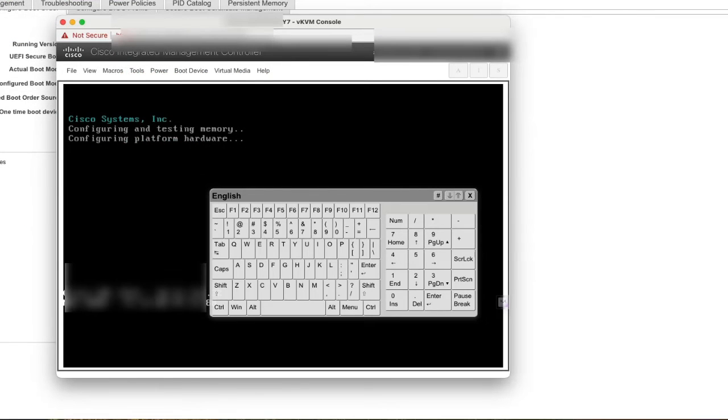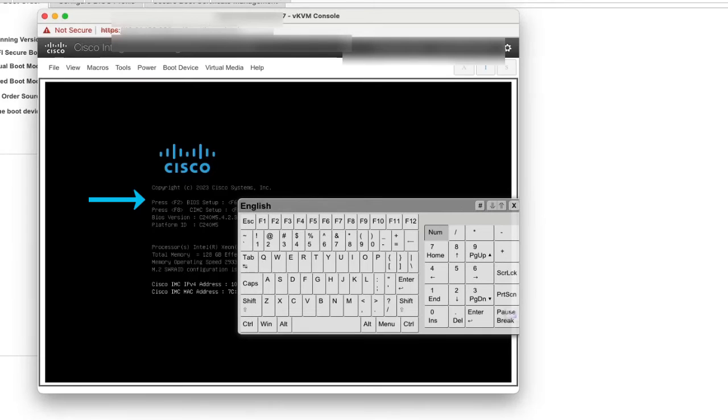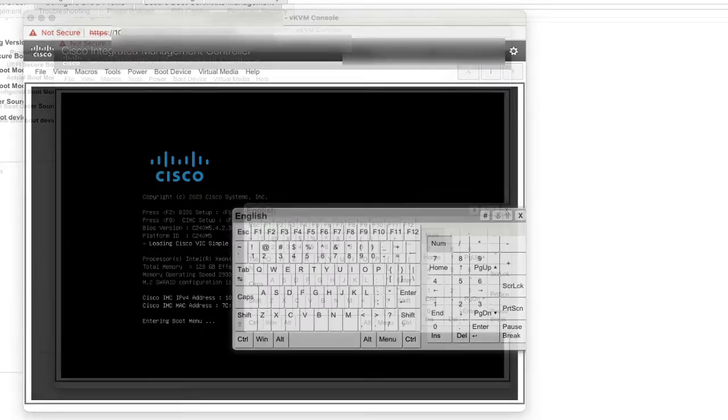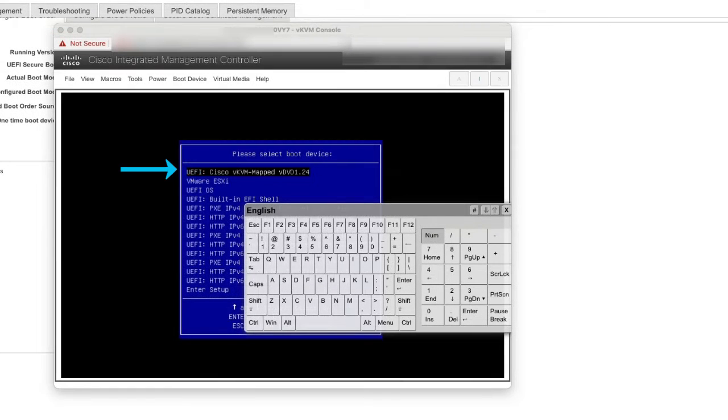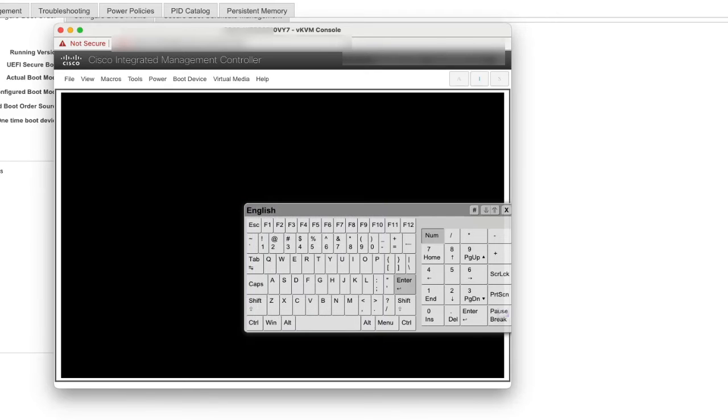During the server boot, press F6 when prompted to open the boot menu screen. In the boot menu screen, choose the mapped ISO. In this case is the Cisco vKVM mapped DVD.